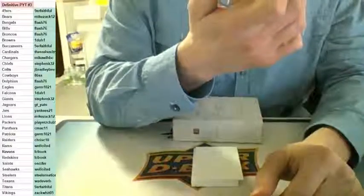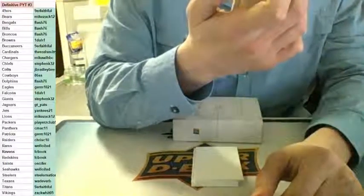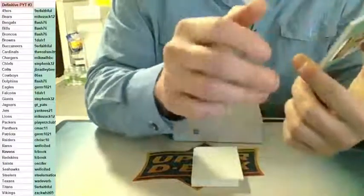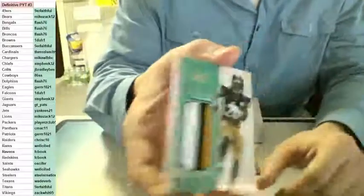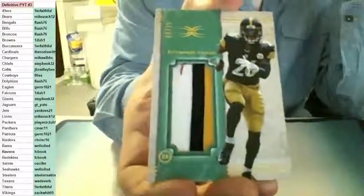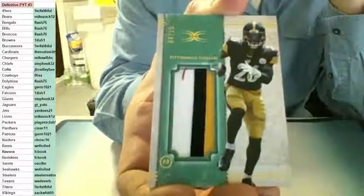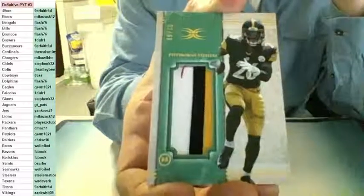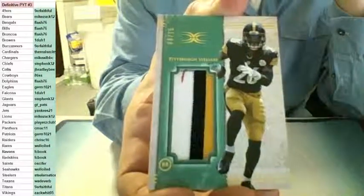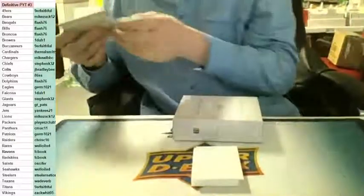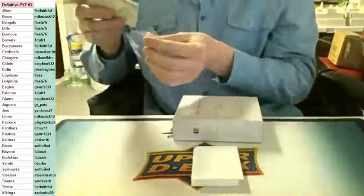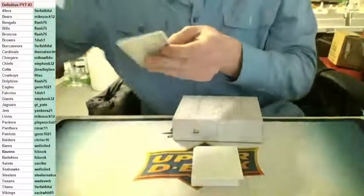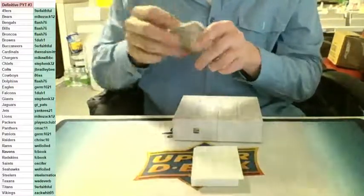Wow. Last card in this box. Nice, three color jersey for the hometown. Number to 15 for the Pittsburgh Steelers, Le'Veon Bell. Three color patch right there going to Steeler Nation. Steeler Nation to 15 on the Le'Veon Bell. Nice. Going right to the PC. One box left.